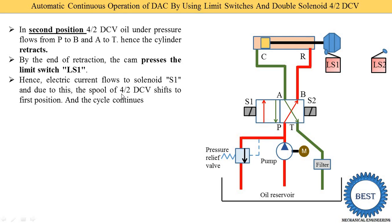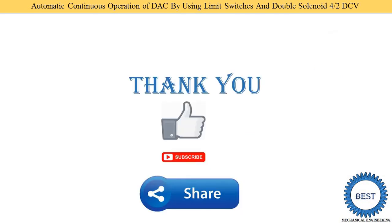When back in the first position, the cylinder extends again. When extension is over, the cam presses LS2; LS2 supplies current to S2 and S2 operates the DCV. That way the continuous operation is achieved. Thank you for watching this video — if you learned something, please like the video, subscribe to the channel, and share with your friends.